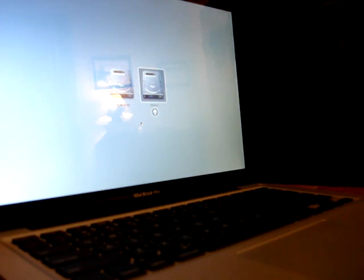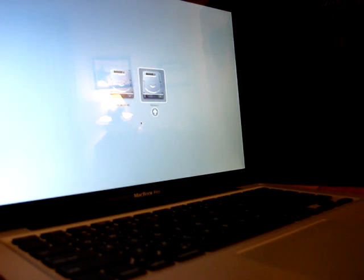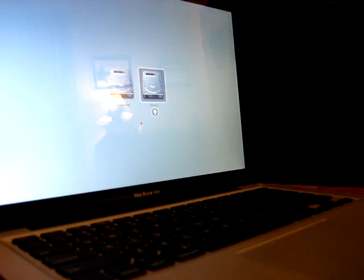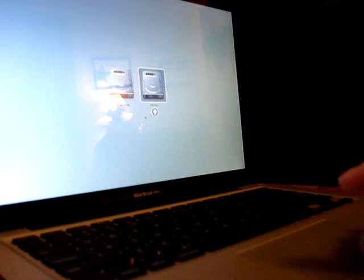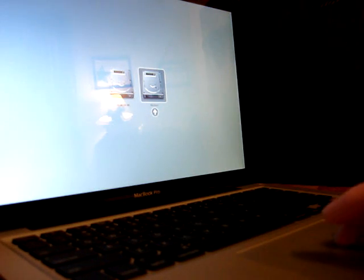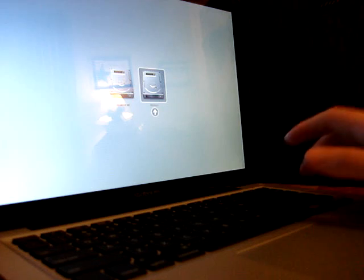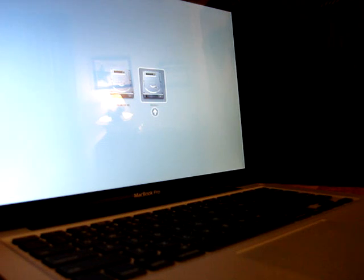This is Boot Camp on the MacBook Pro late 2009 model. This is the baseline. I'm going to boot into Windows for this demonstration.